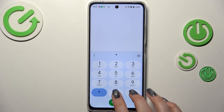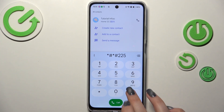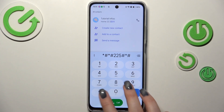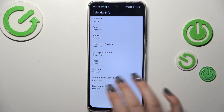Another code is *#*#225#*#* and here we've got the calendar information. You can check the events gathered in one place — some family events, holidays in your country, or events attached to your mail. This is the best place to check events because here they're grouped into particular sections.